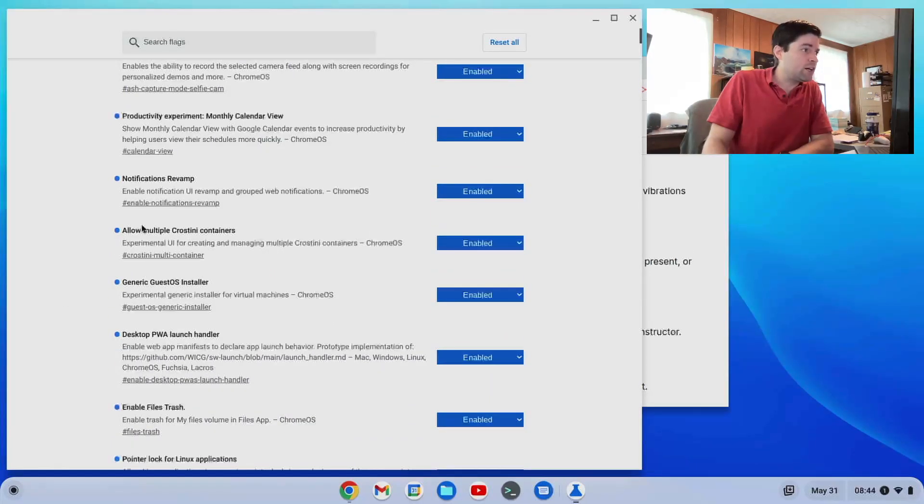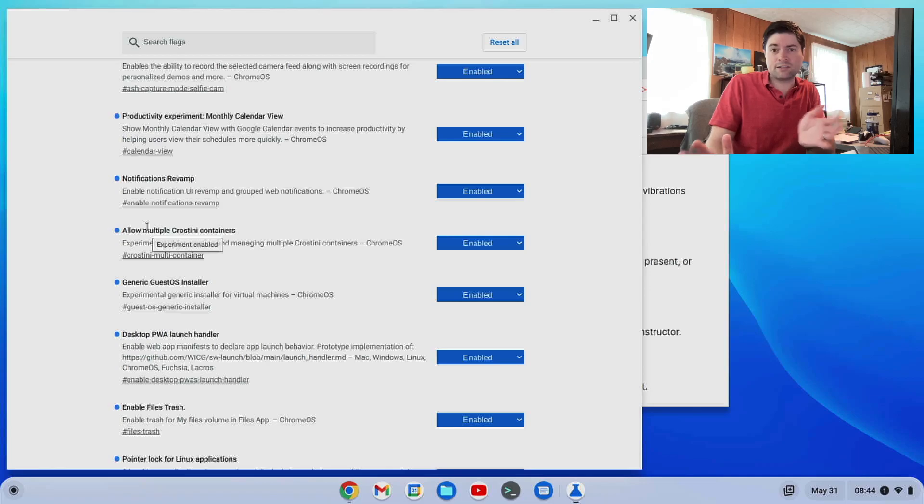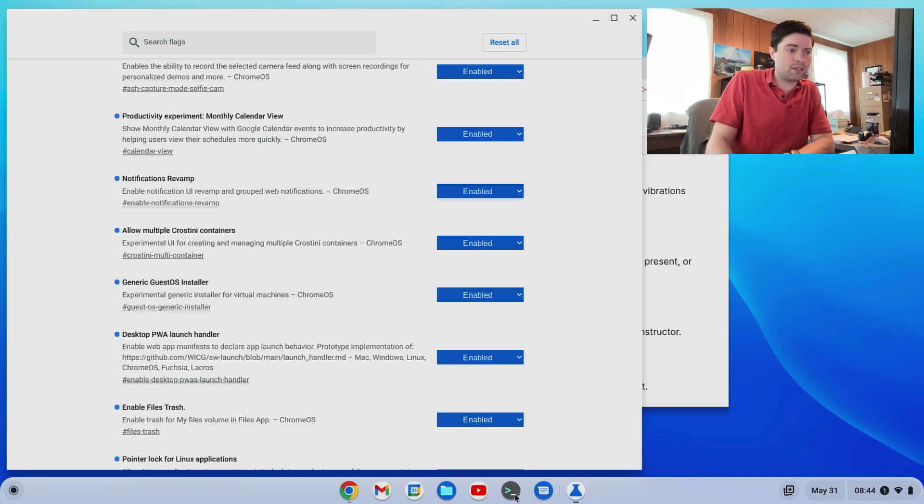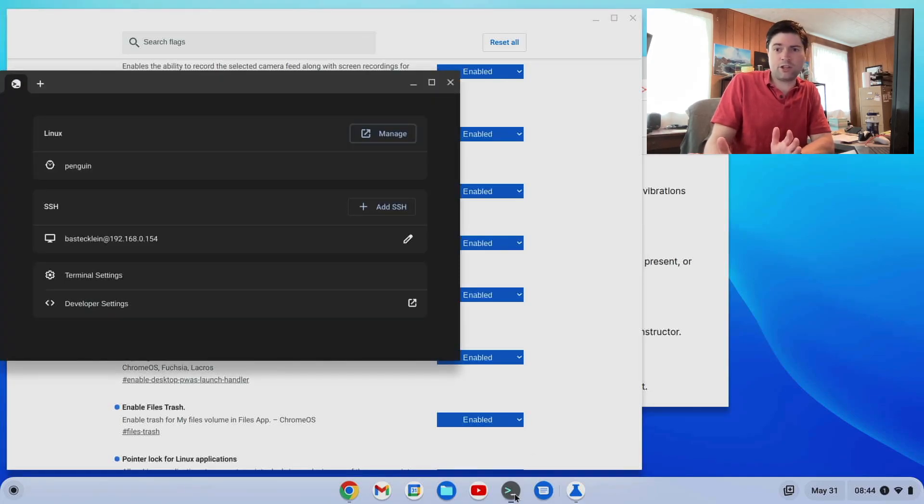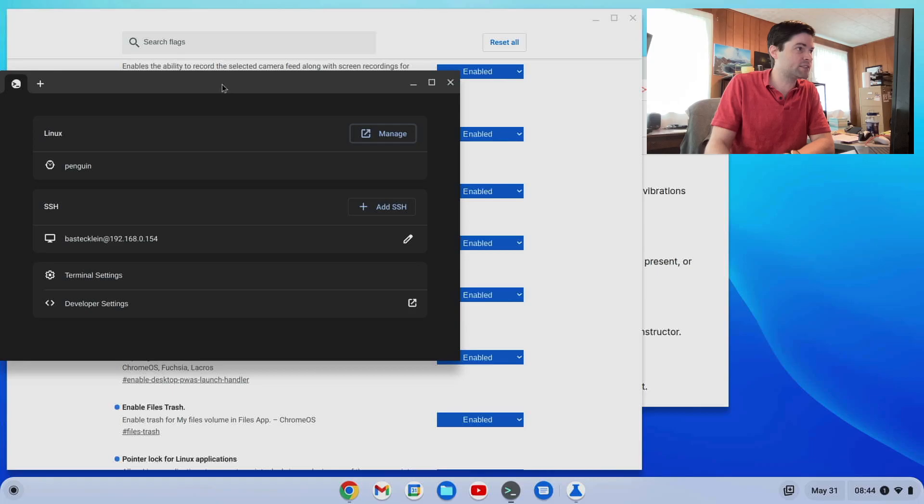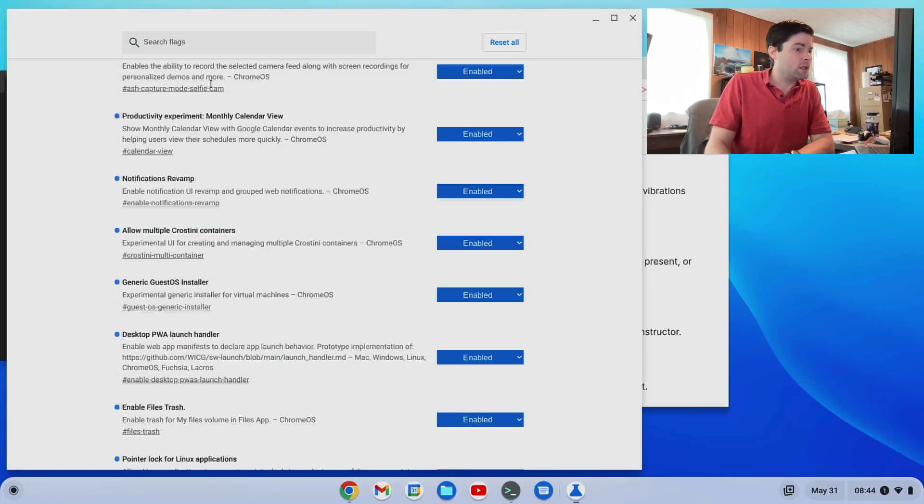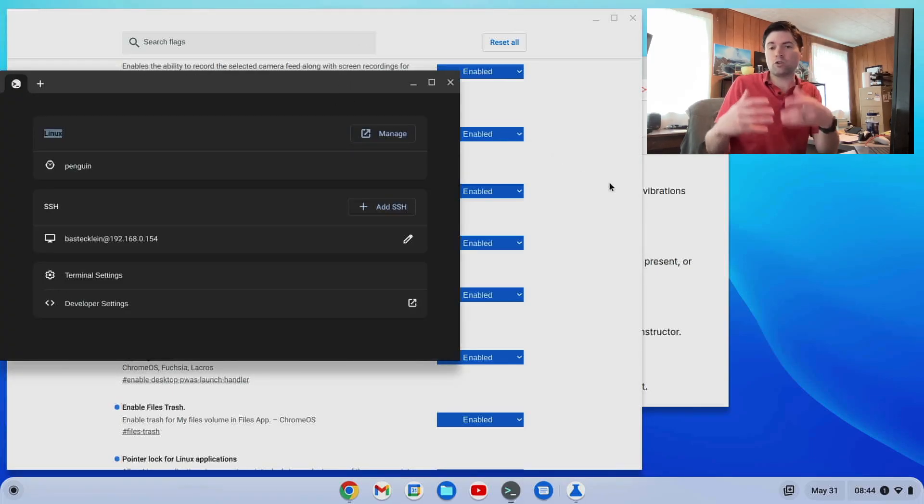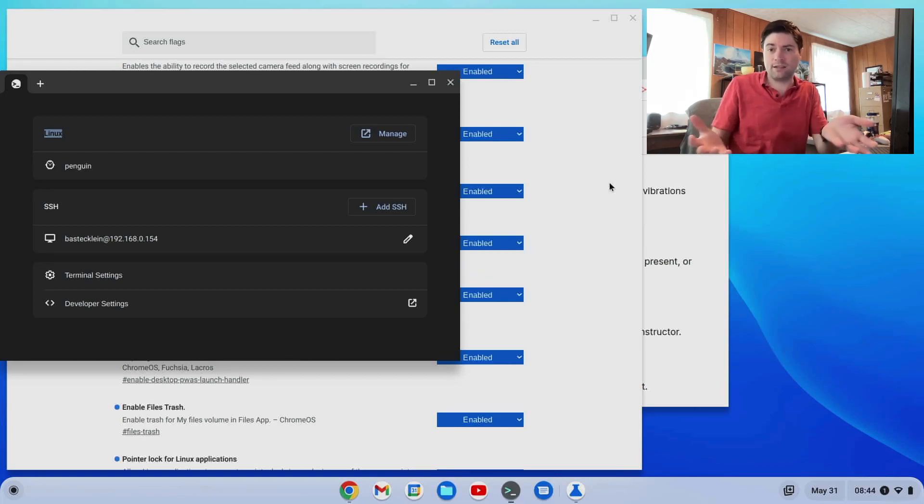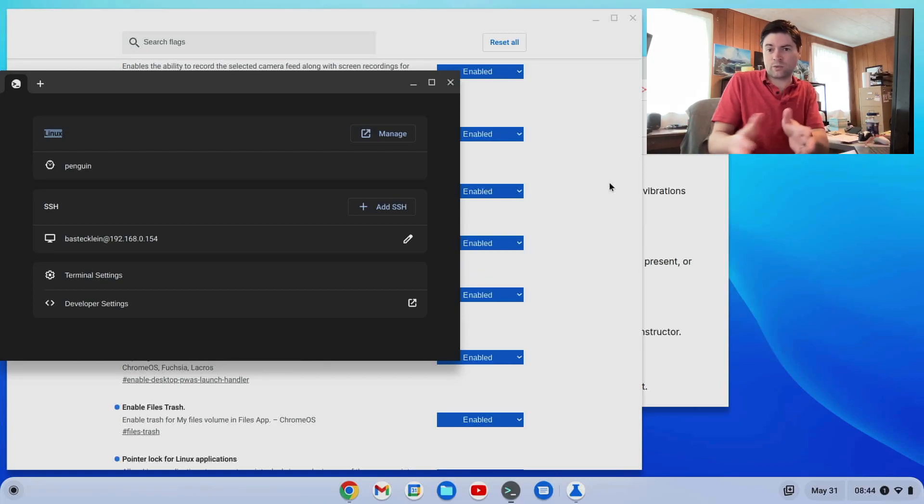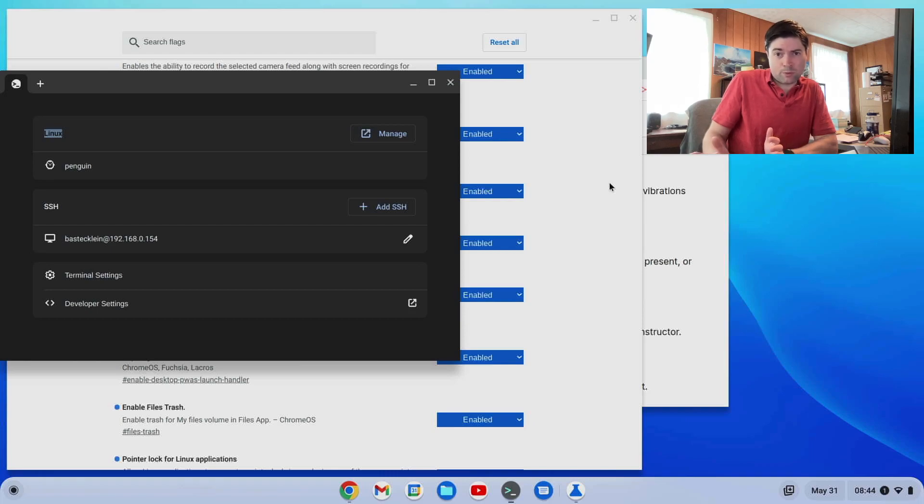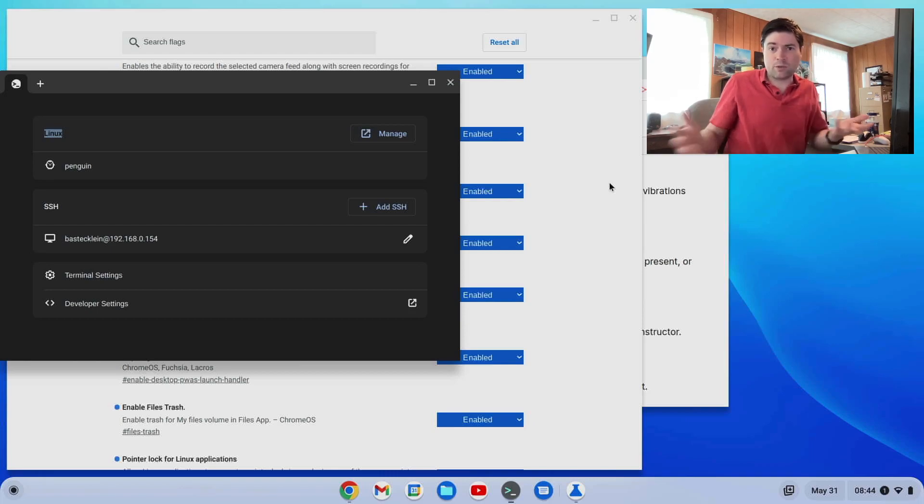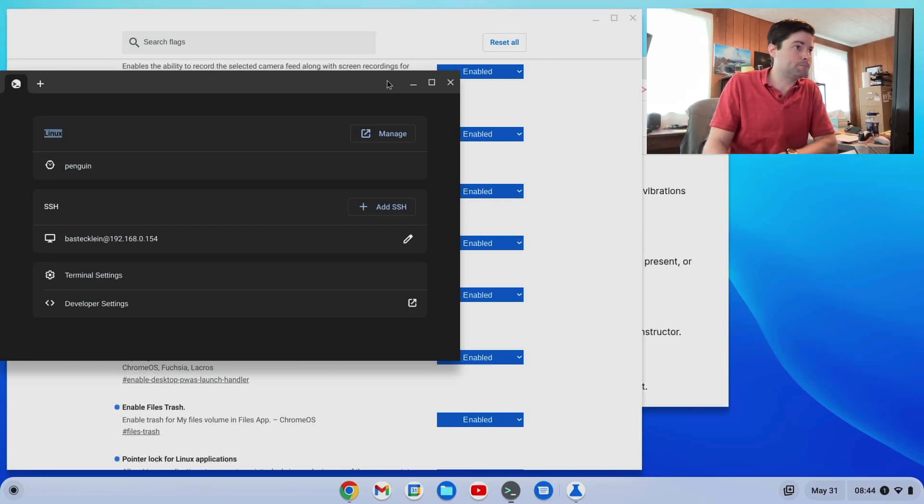Next one, allow multiple cross teeny containers. This one, if you watch my video about the new terminal features and Chrome OS, this allows you, if you have Linux enabled on your system to have multiple Linux containers, which are kind of sandboxed away from each other. If most people probably would not use this.